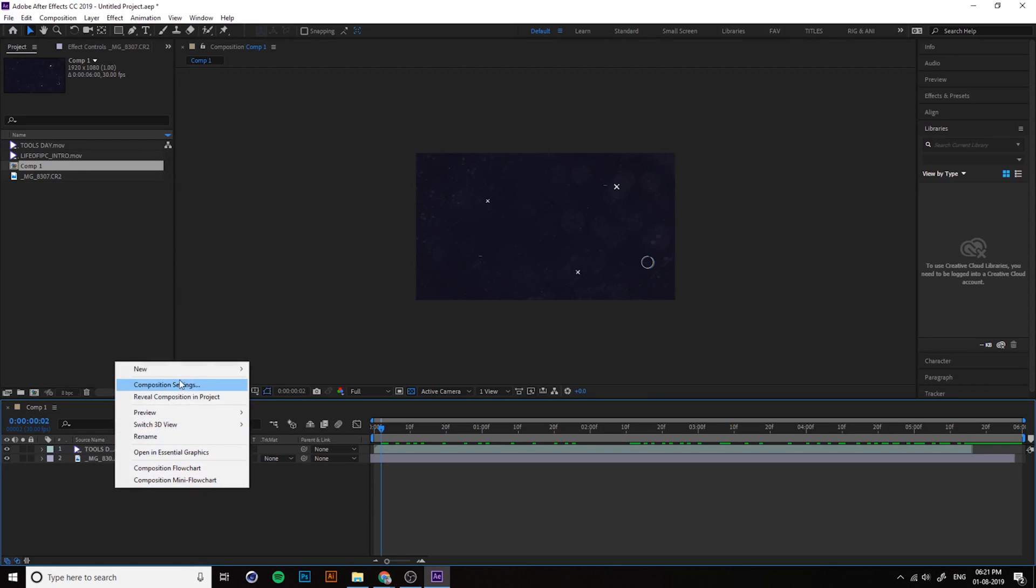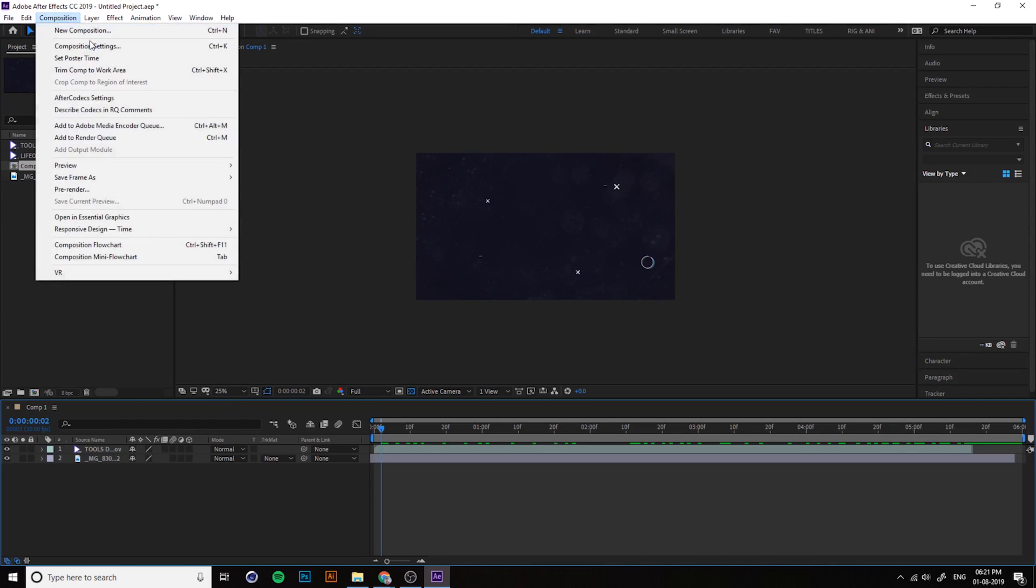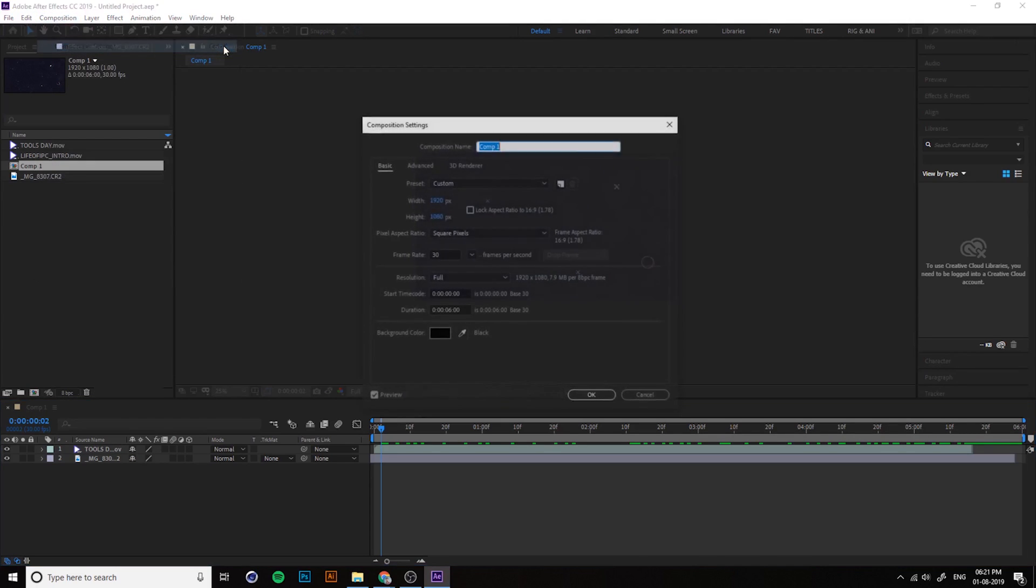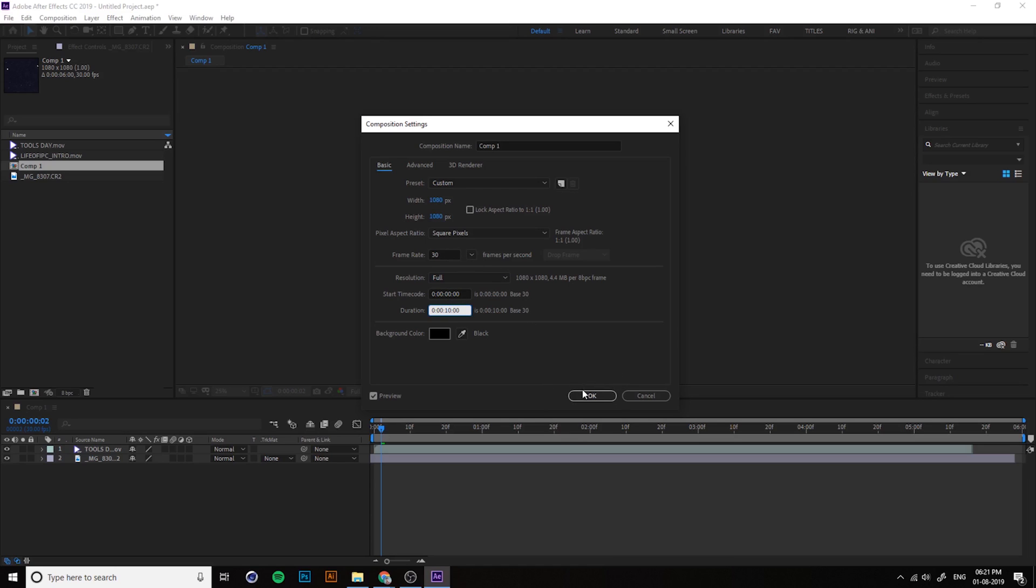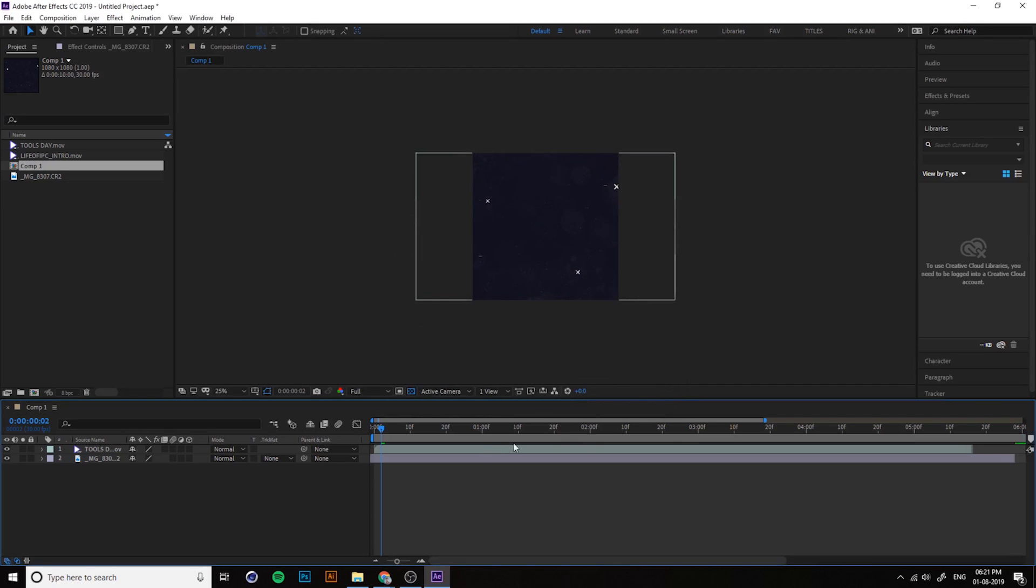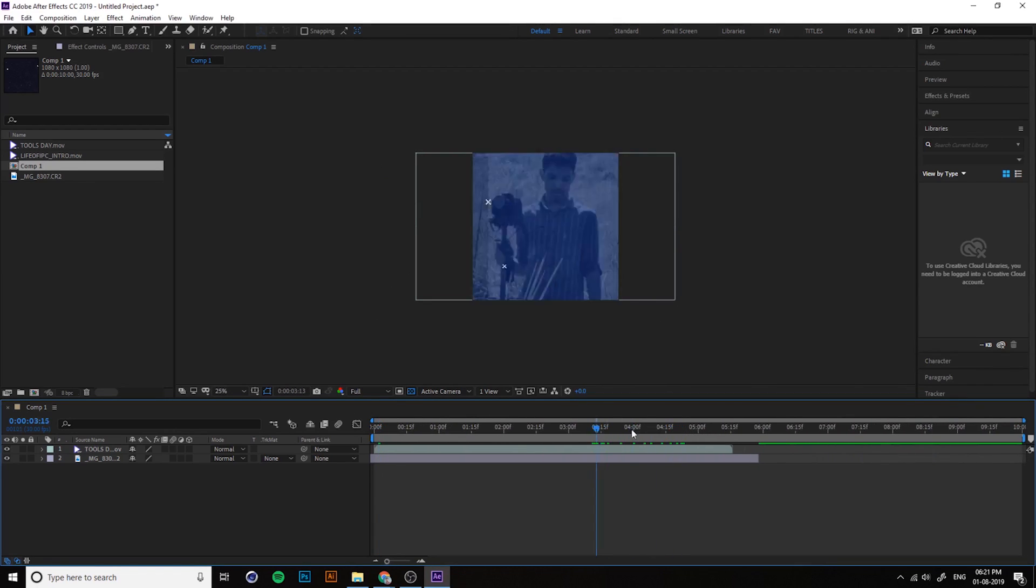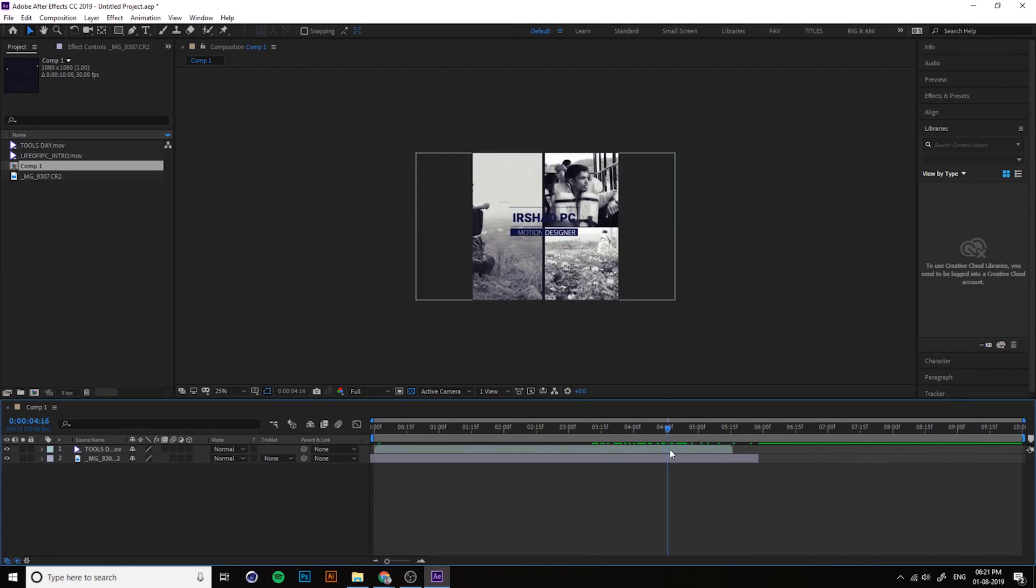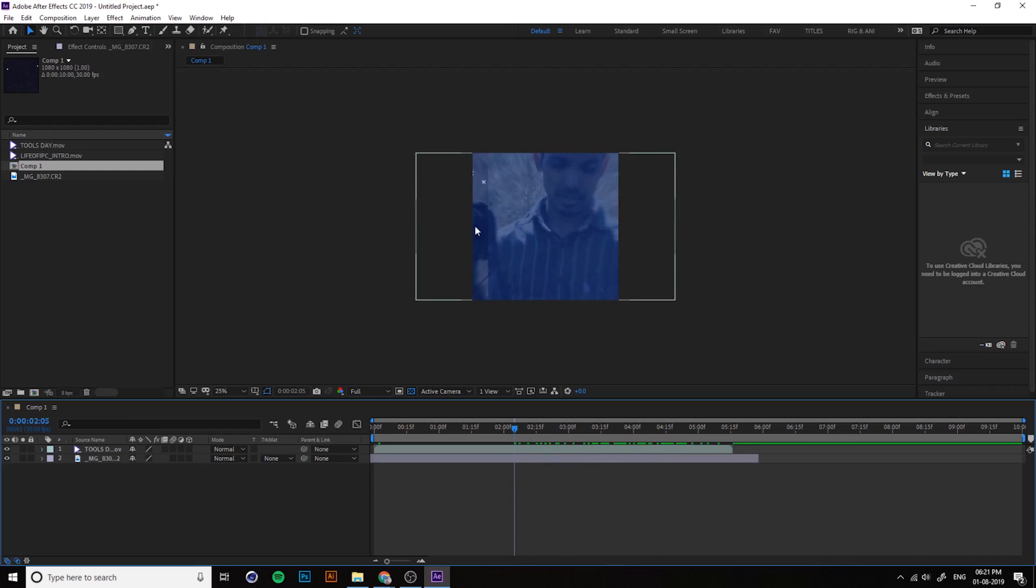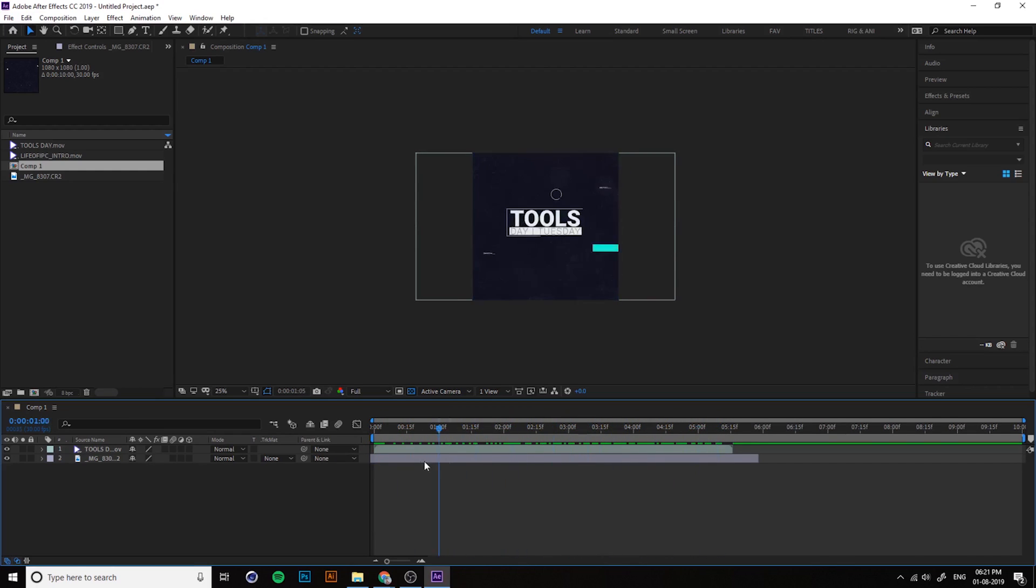If you create a composition, you can change the composition size and everything from here. Composition, Composition Settings, and you can change the height and width and duration. For example, I change the duration into 10 seconds. You can change the frame rate, everything. Right now it's a square. You can change everything later, so that's not a matter.